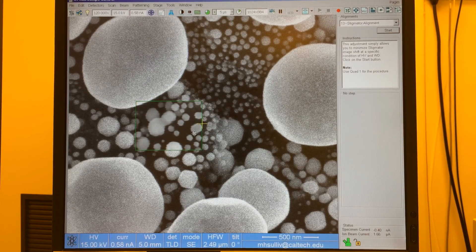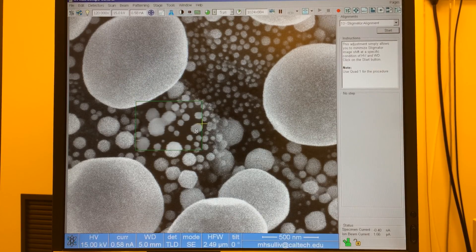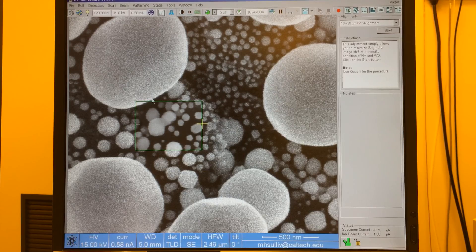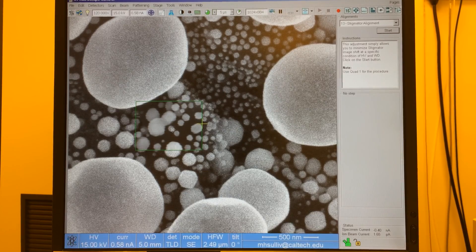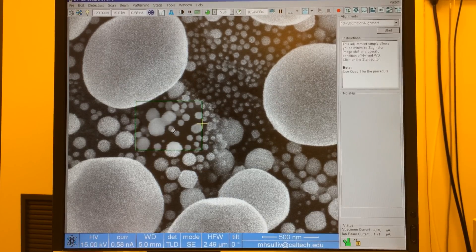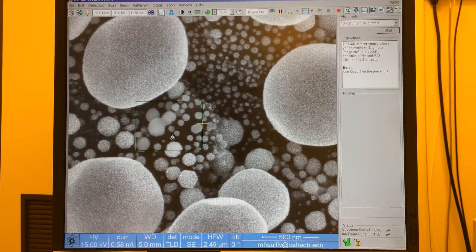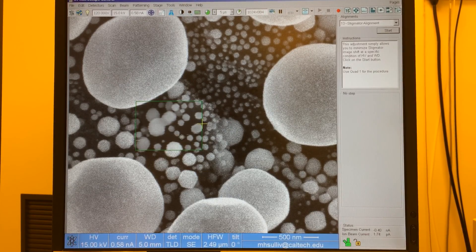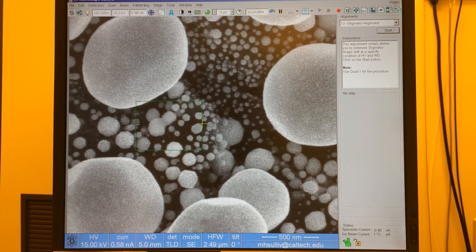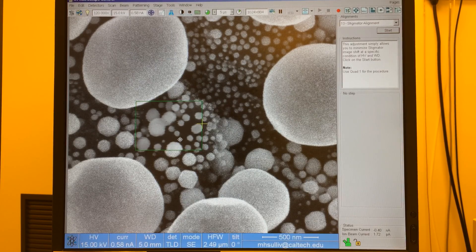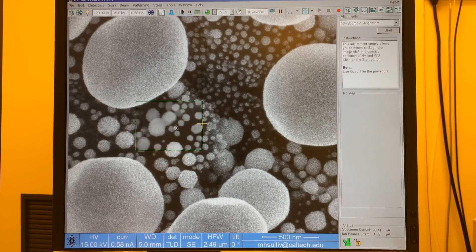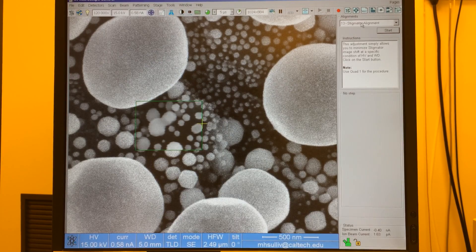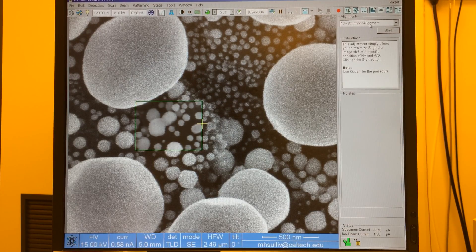In most cases you won't have to do this. We keep it pretty well aligned. But while you're doing your imaging if you notice that visual cue, if you notice the image shifting while you're adjusting astigmatism, then that's your cue to go and fix the stigmator alignment.